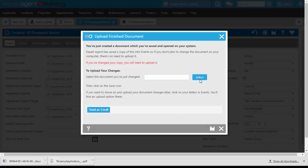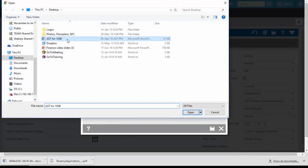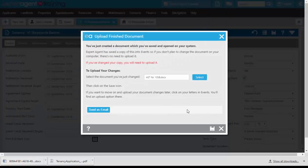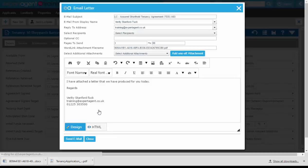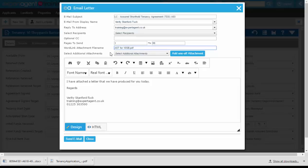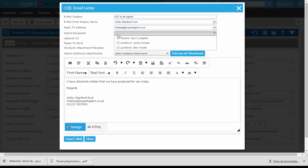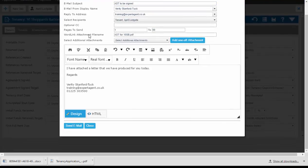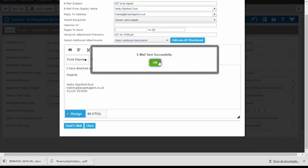On this screen we can upload our changes back into Expert Agent to let the system know what changes we made, and also to be able to send as an email if needed. Clicking Send as Email will automatically attach the Word document we created as a PDF. We can change the name of the document if necessary, change the email subject, and select the recipients. Then click Send Email at the bottom and that will send the email out to our applicant.